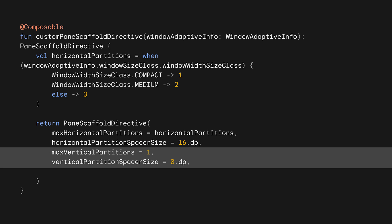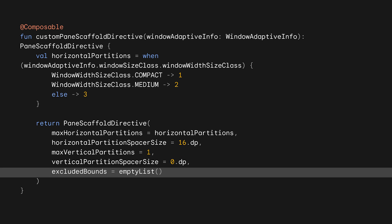We only want the screen to split horizontally, so we pass one for the max vertical partitions and set that spacer to 0 dp. The final value, exclude bounds, allows you to pass in areas that the directive should be aware of. For example, you can pass in where the hinge is to avoid placing important UI there. In this case, we're just displaying some colored boxes, so we can pass an empty list.